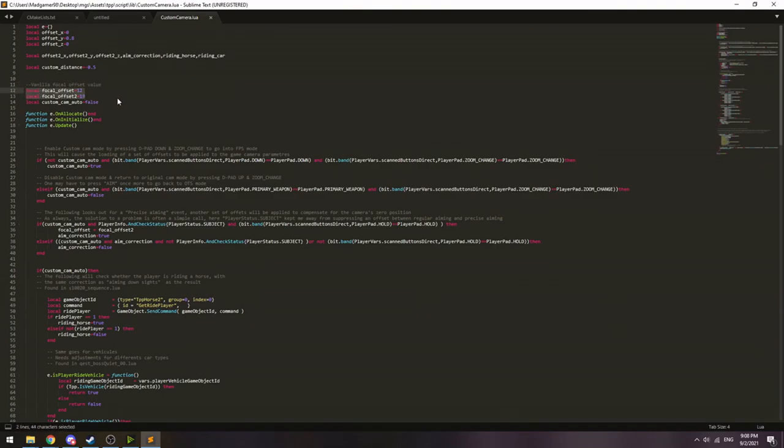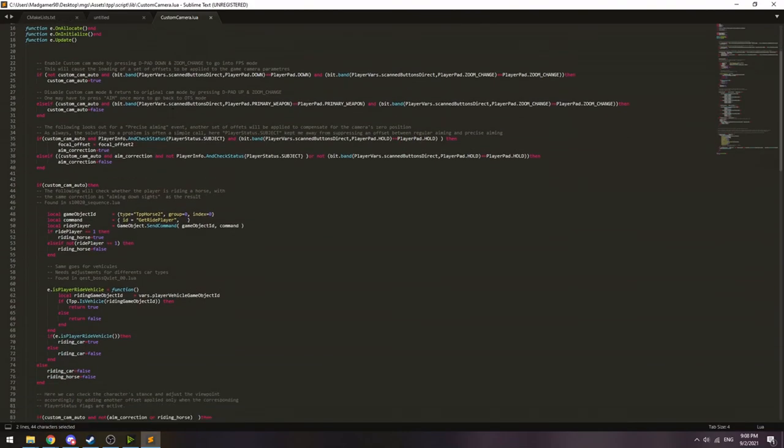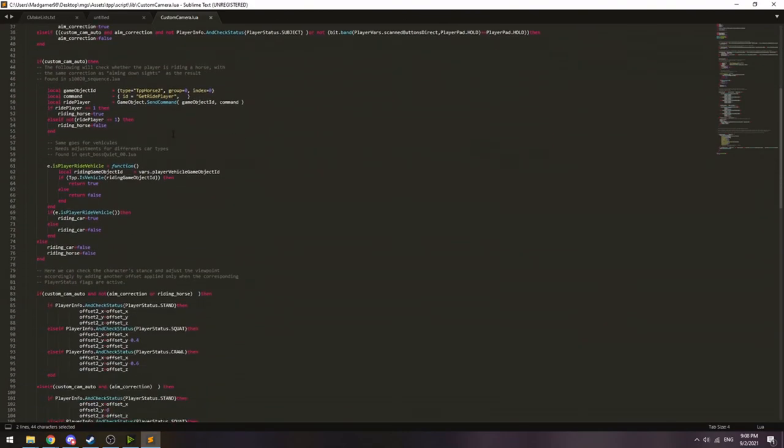I do not recommend using the default values to be honest. They're very zoomed in.